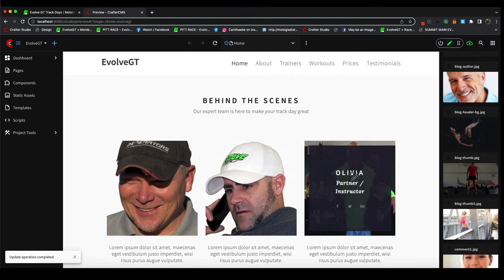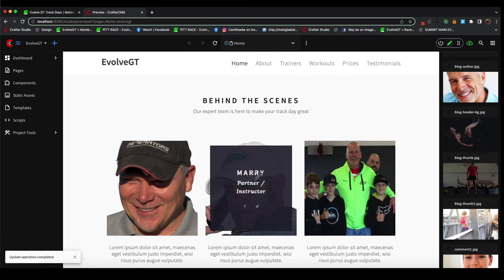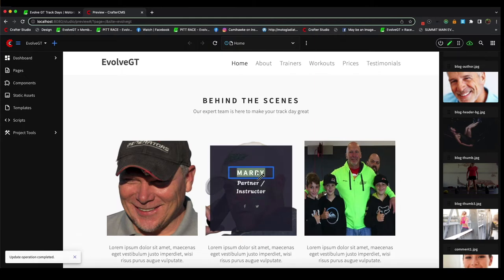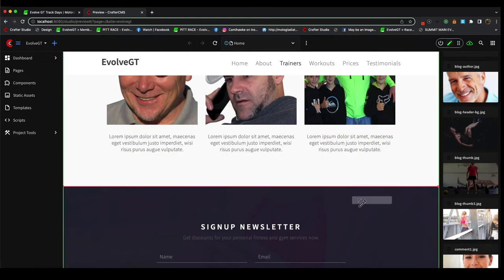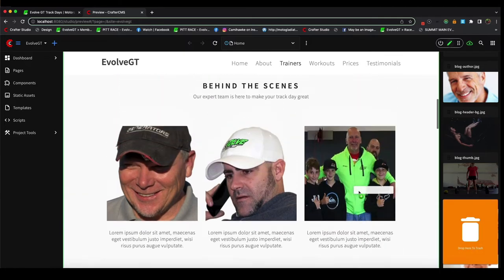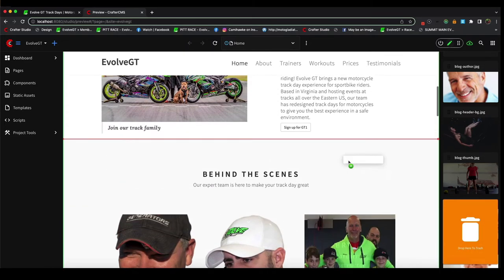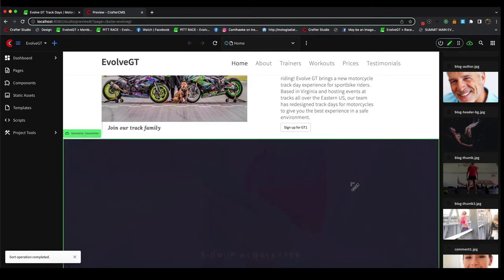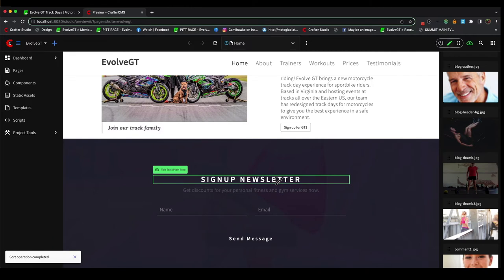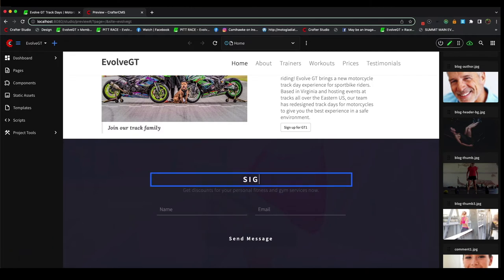So we'll get Gabe's title there, and then we'll go back and edit the name here for Brett, and then edit this card here and put Gabe's name in there as well. All right, that's looking good. All right, now what if we want to move a section? Well, we just grab it, pick it up, and move it. That's all there is to it.